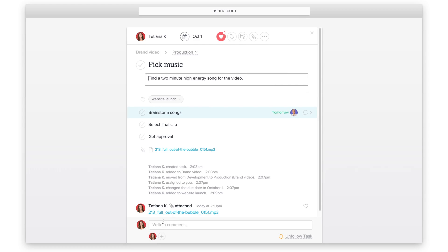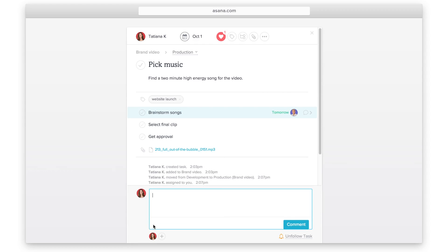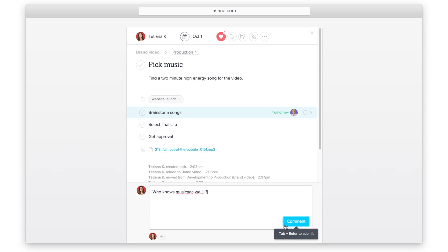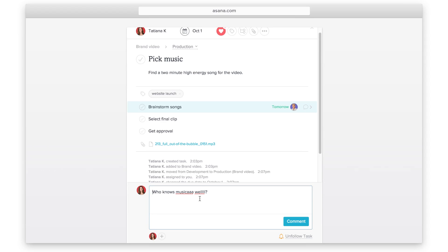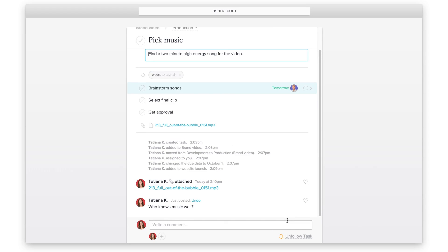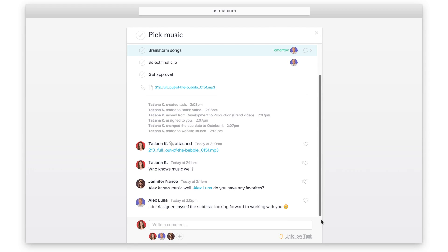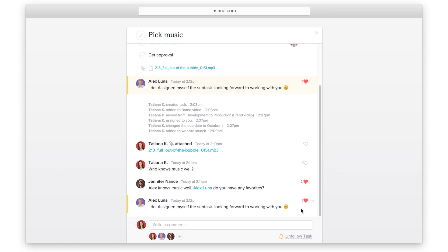To comment back and forth about a task, use task conversations. Undo a comment if you typed too quickly. You can heart comments to show support or pin the most important comment to the top.